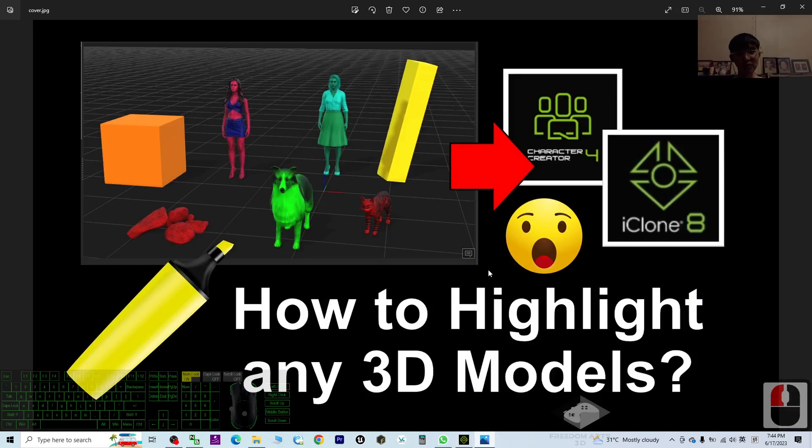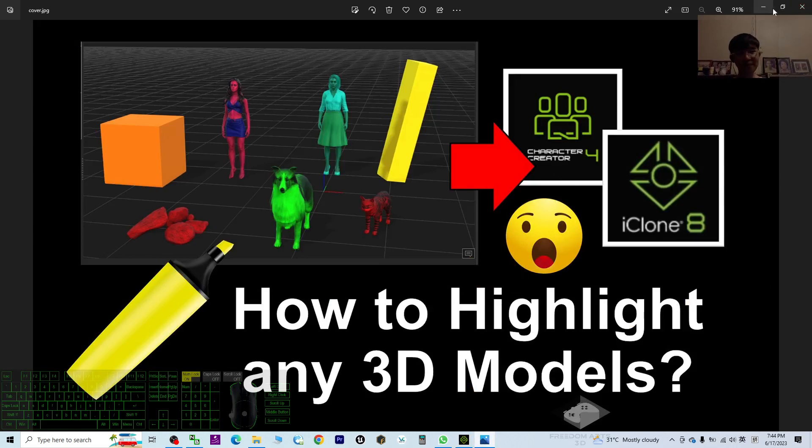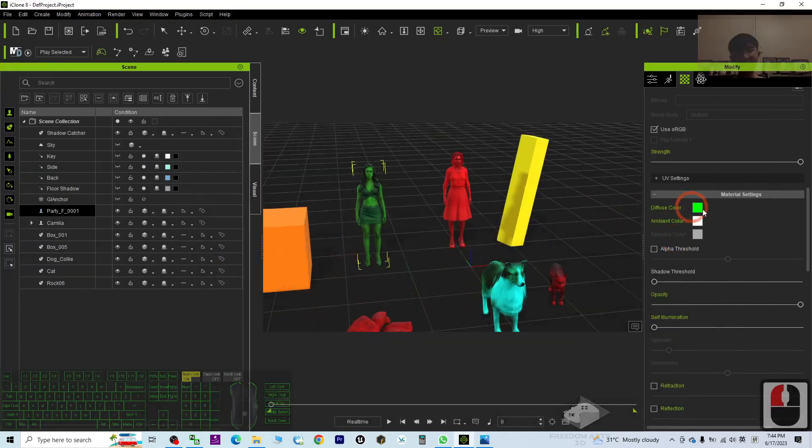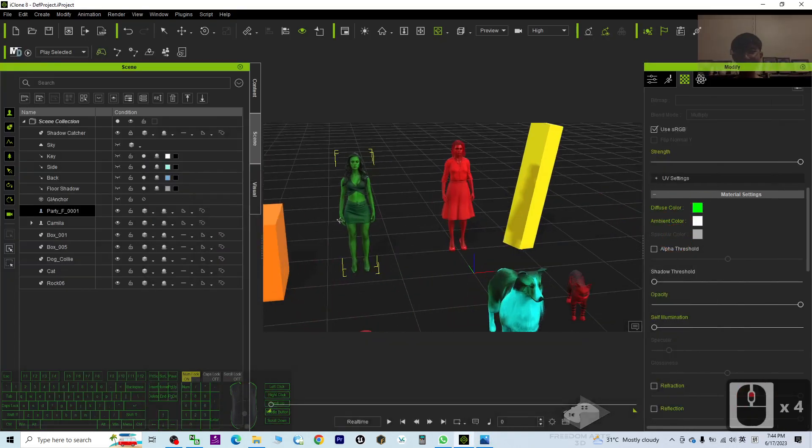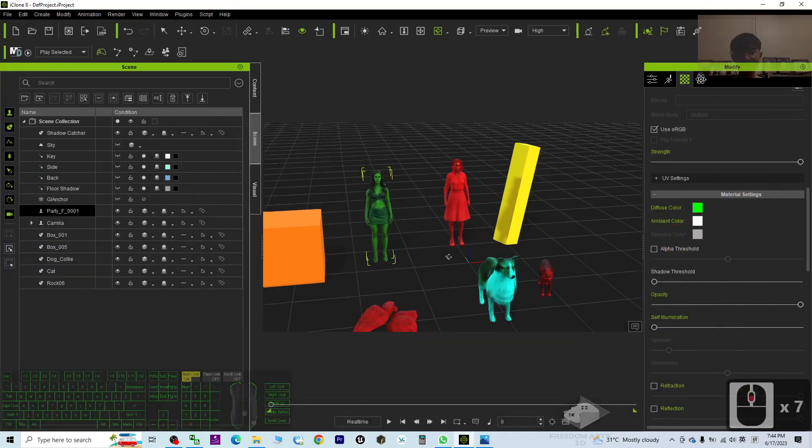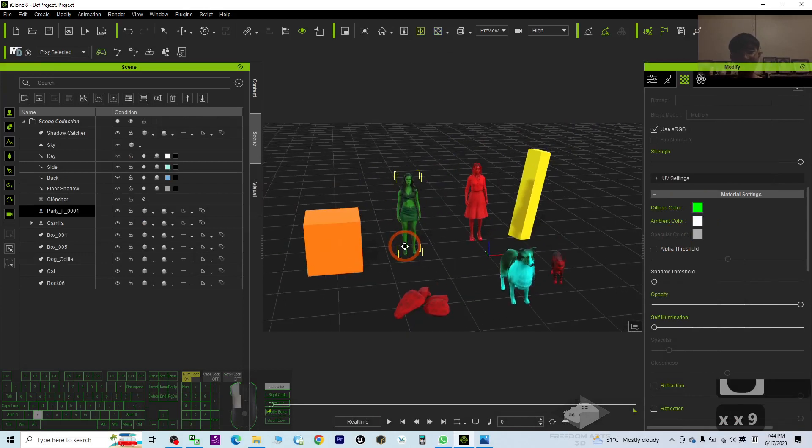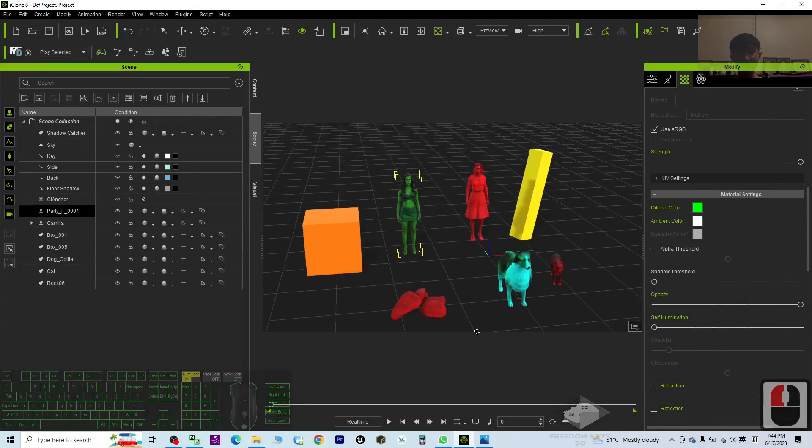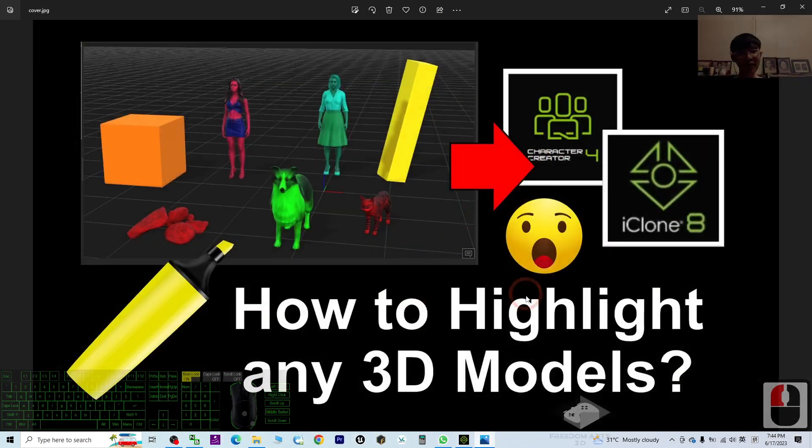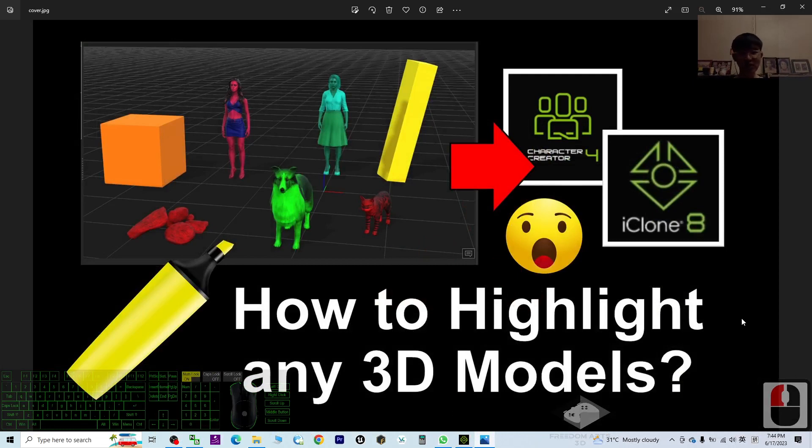That's all for today about my tutorial on how to highlight any of the 3D models for your Character Creator 4 and iClone 8. Just by selecting the diffuse color, you can highlight the whole 3D objects to any color as you want. That's all for today. Thank you for watching. If you love my video tutorials and sharing, if you feel all these tutorials and sharings are very helpful to 3D modeling, 3D animation, and 3D game developing, you can subscribe to my YouTube channel.